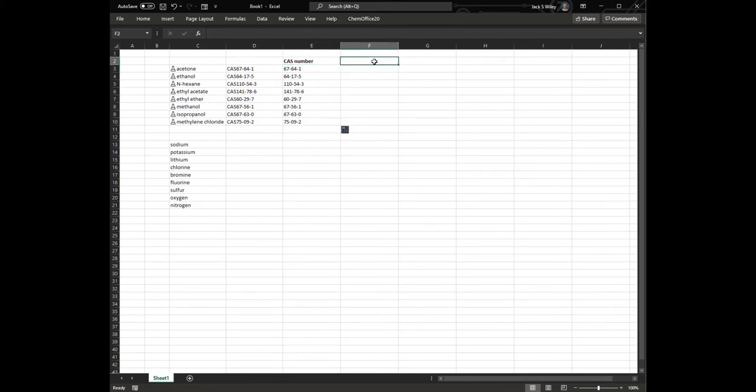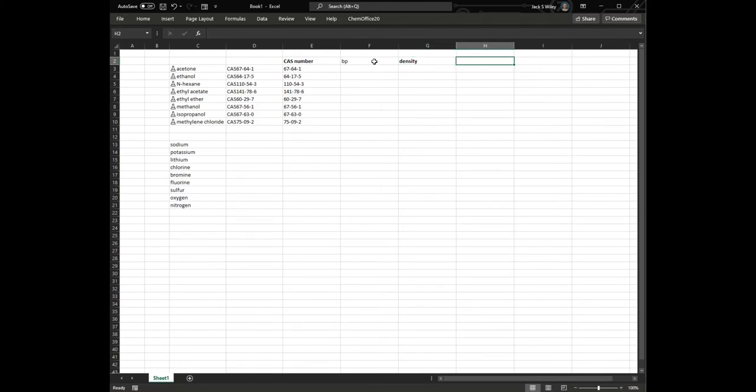Other things we might be interested for these solvents are boiling point, density, molar mass maybe, and flash point.